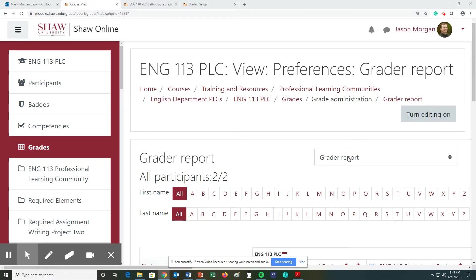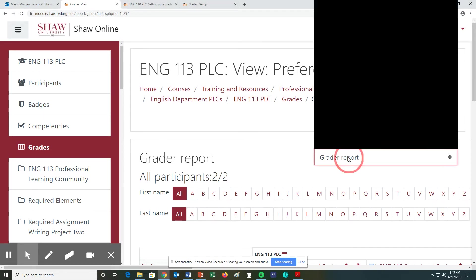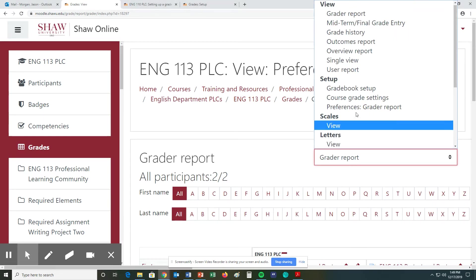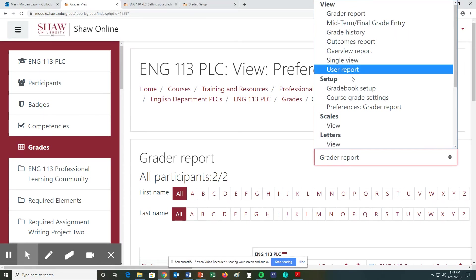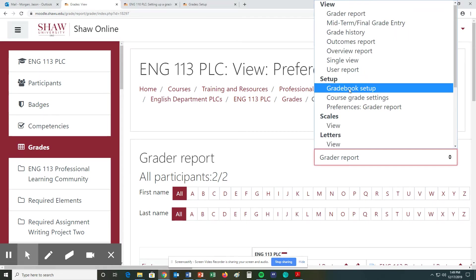Right over here it says the grade report. To set up the grading book, I want to change this to gradebook setup.